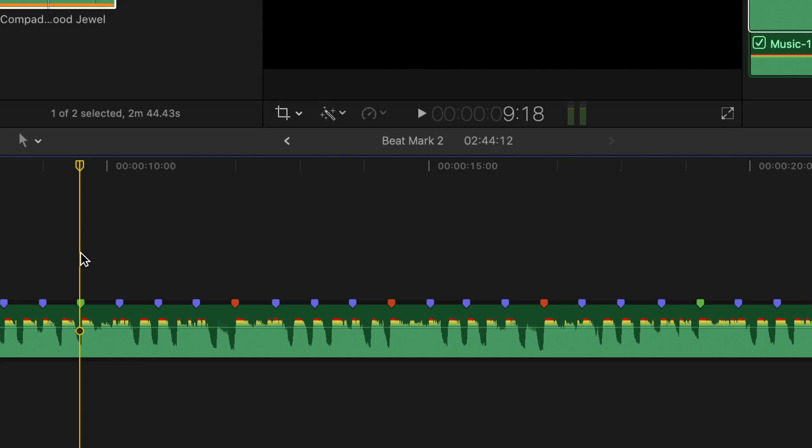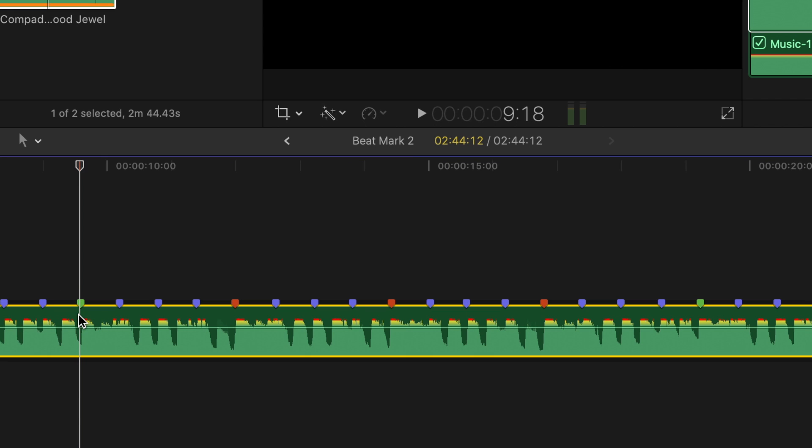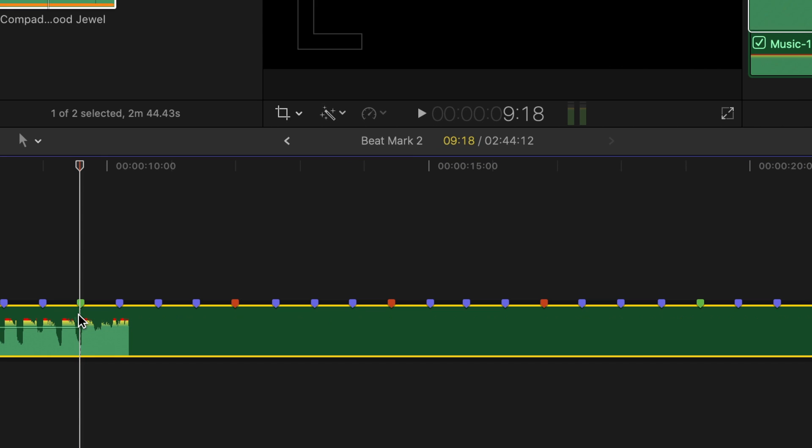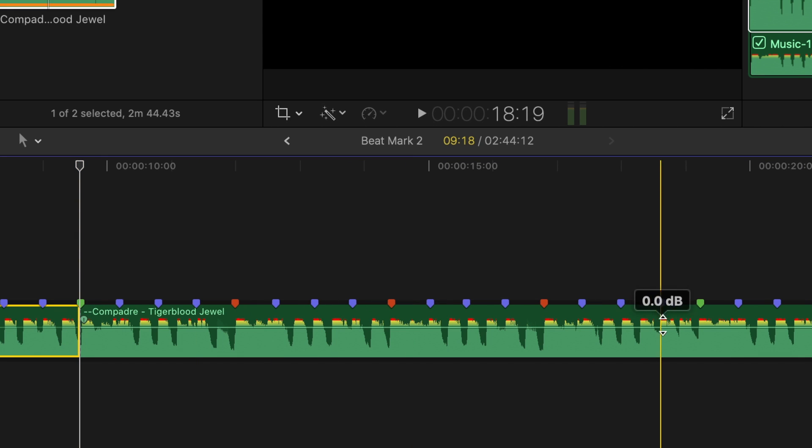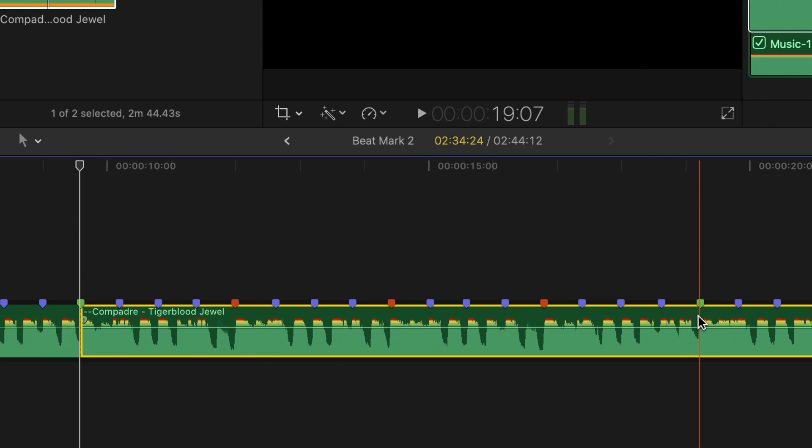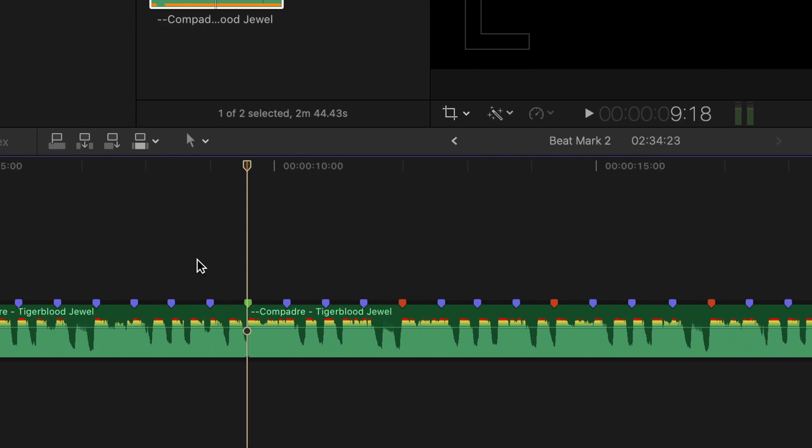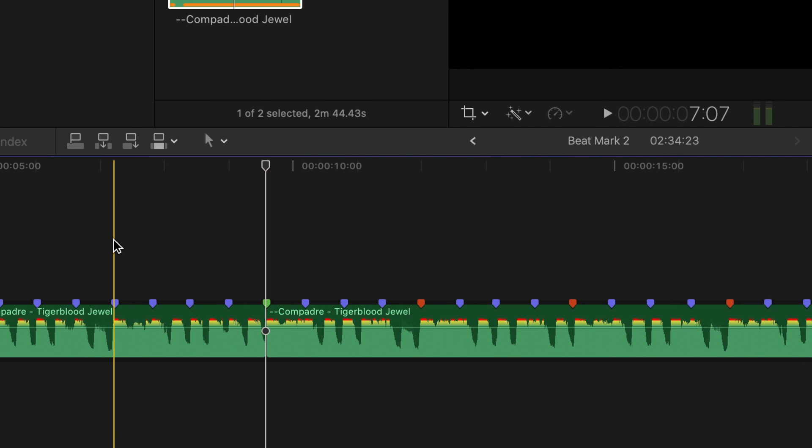Besides cutting your video to music, BeatMark 2 is also very handy if you need to change the duration of your song. You've laid your clip right on the markers, and either delete or duplicate parts of your song to make it shorter or longer. Cutting the clip on similar beats will make your cuts virtually inaudible to the listener.